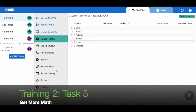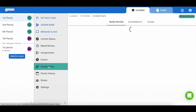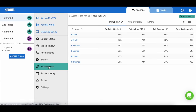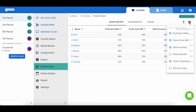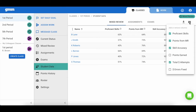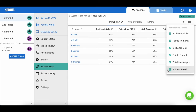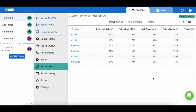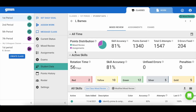Now let's take a look at individual student data. By selecting student data, a list of your students and some data is shown. Use the column visibility icon to the right to open more columns. When you select a specific student, you have even more in-depth data to examine.